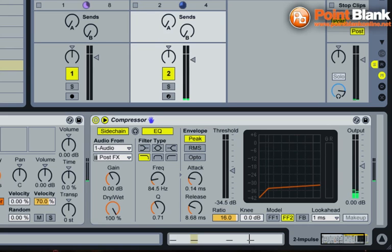The side chain action with the compressor just brings in that extra sort of contemporary dance music value, where we're getting a nice kind of pumping effect. It works really well with the drums.